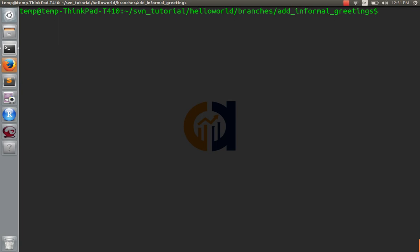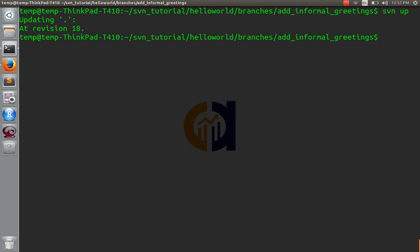Great, so now I want to get these changes into the trunk. Well, before I do that, I'm going to have to merge the trunk into my branch. First thing I'll do is I'll update this and make sure that everything's up to date. Of course it is. Now I'm going to svn merge the trunk into here.